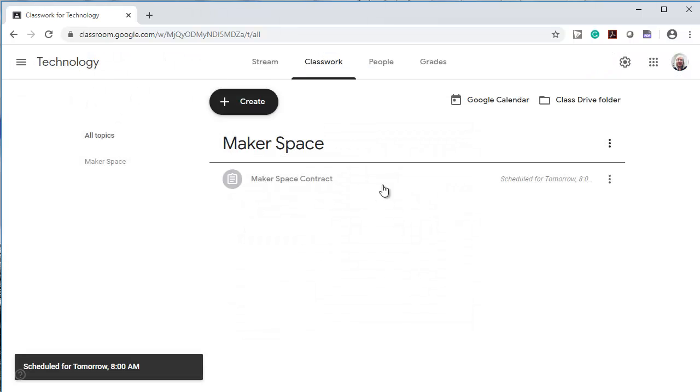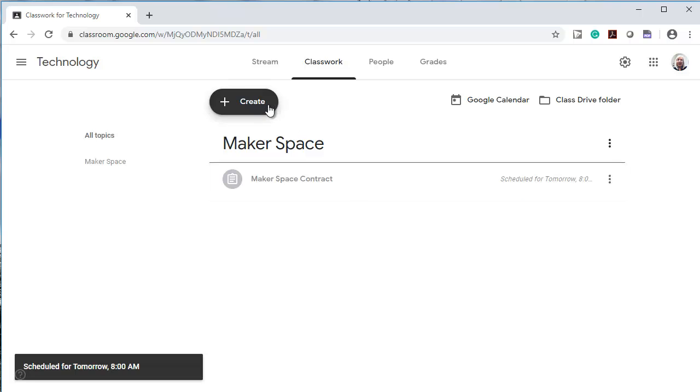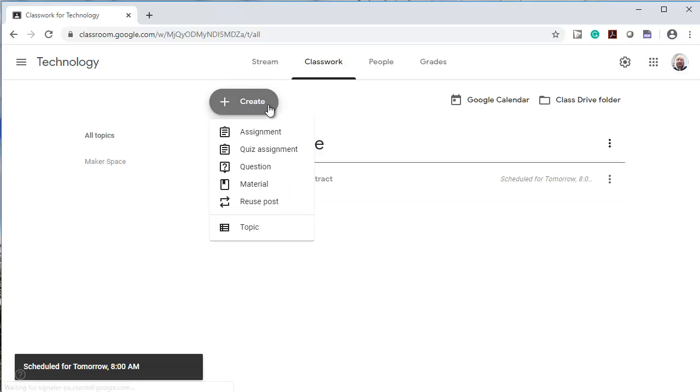So now it's scheduled. When I look at this, I see Makerspace contract is scheduled for tomorrow. Let's add something else to it.